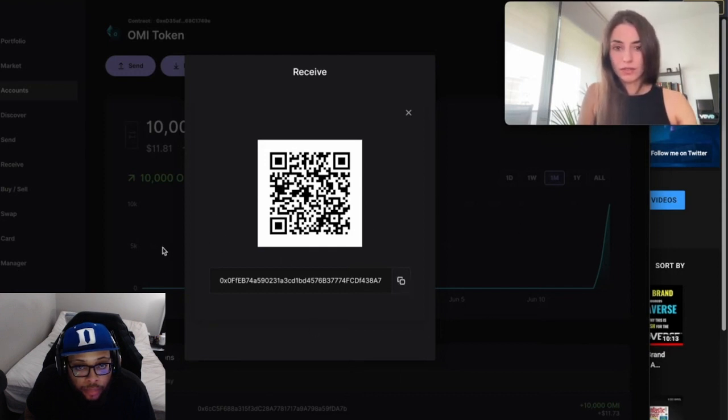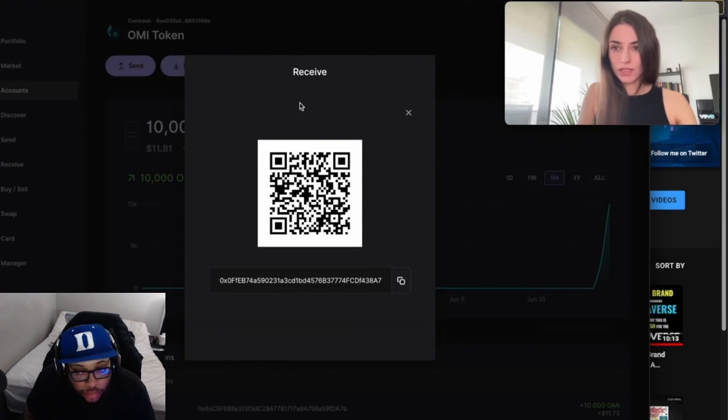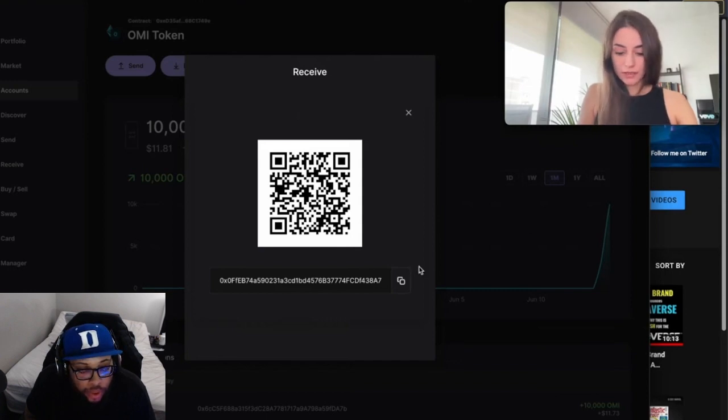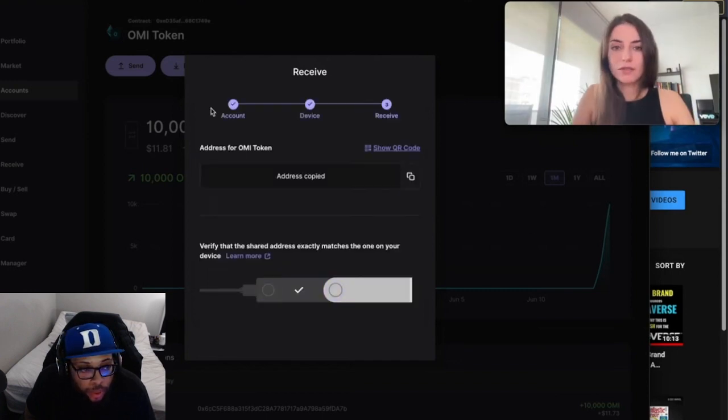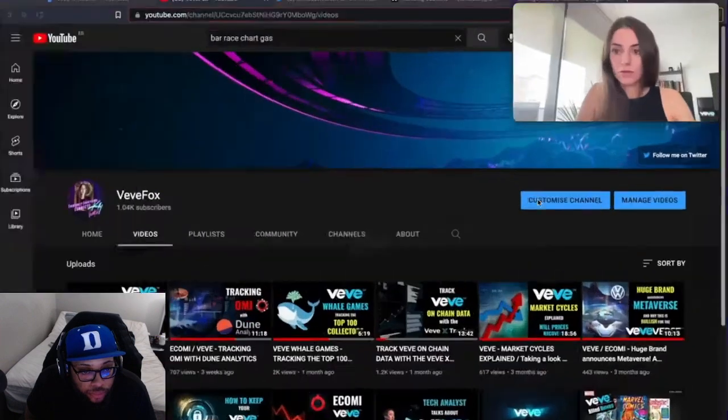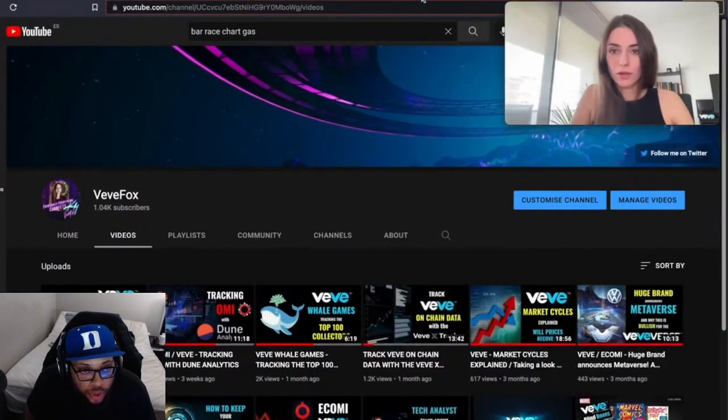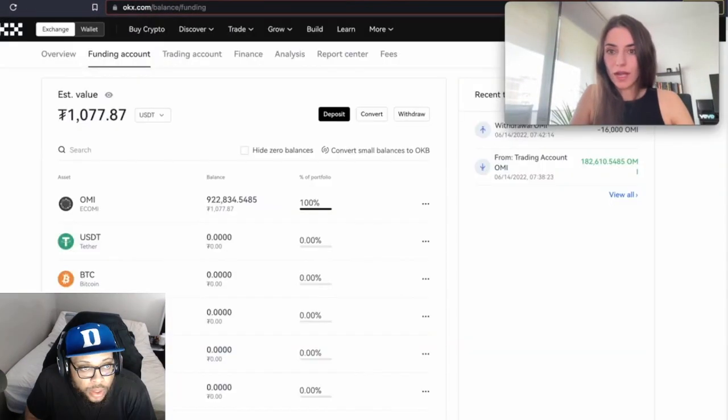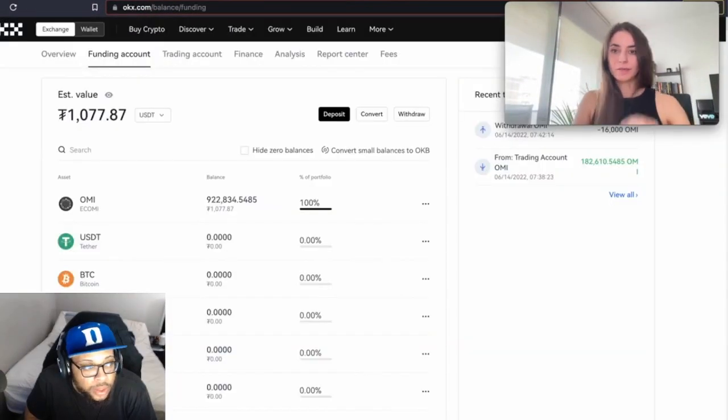The next thing, your wallet will be shown and you can scan the QR code. On your Ledger it will show 'Verify Address'. You make sure that the address you see on your Ledger matches the address you get here. If that's the case, you copy the address.